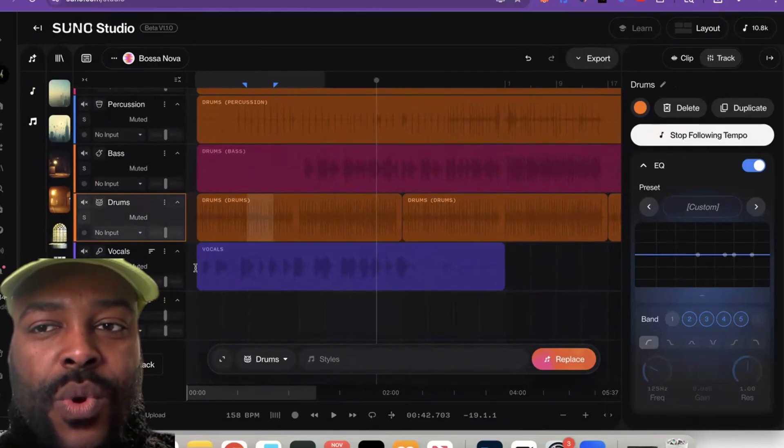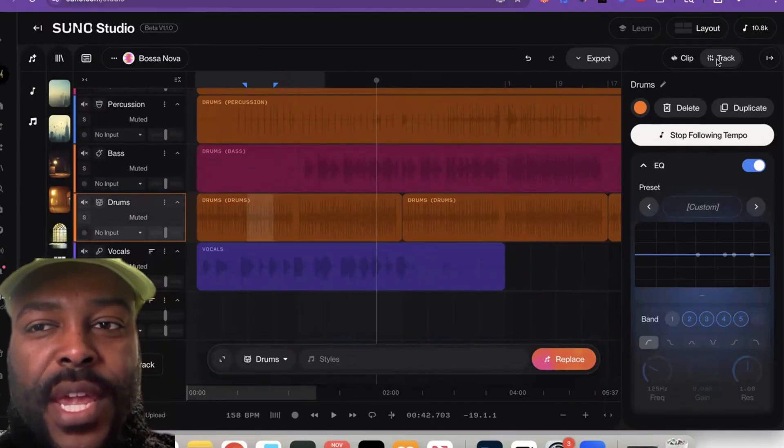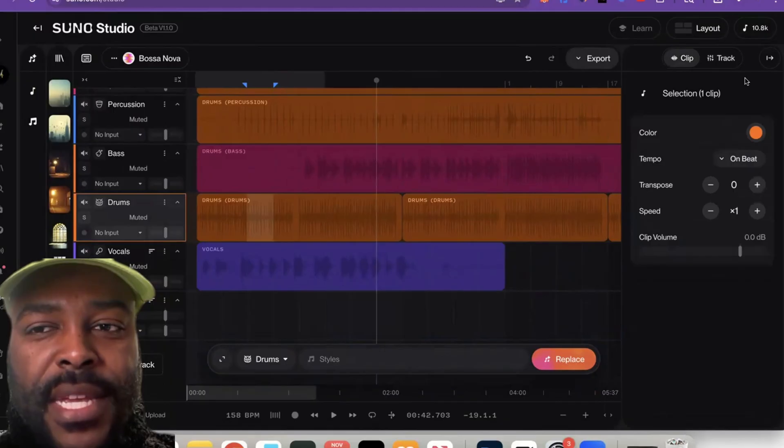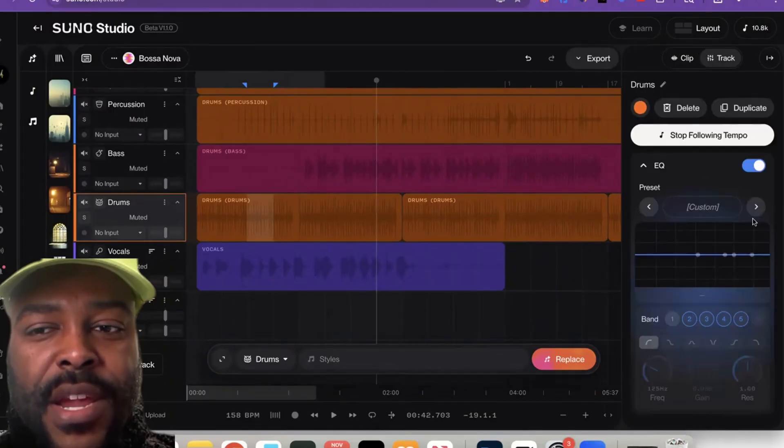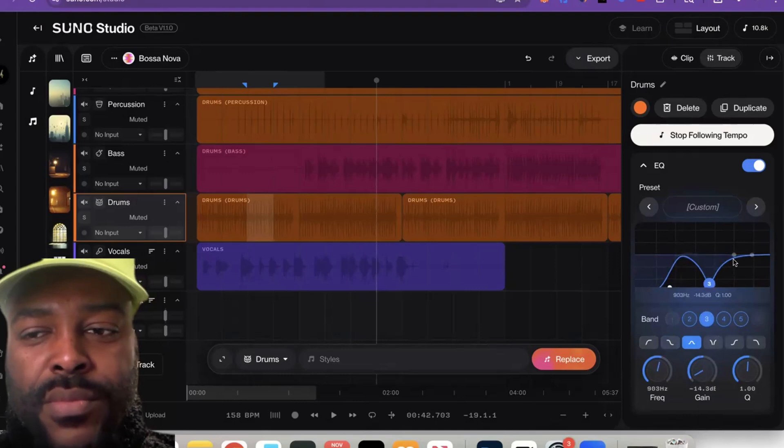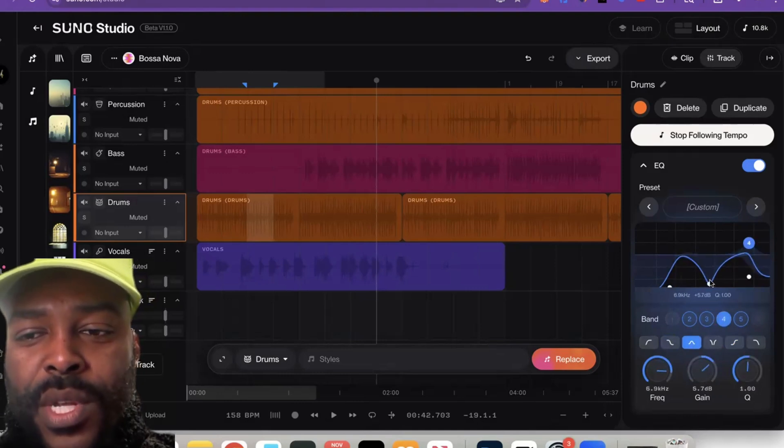And then you come over, now that you have it selected, you come over here and you click 'Track.' Now typically it's on 'Clip' like this, but if you click 'Track' right here it'll come up and you're able to kind of just move around, you know, typical EQ stuff. You'll be able to EQ it and do what you need to do with it.